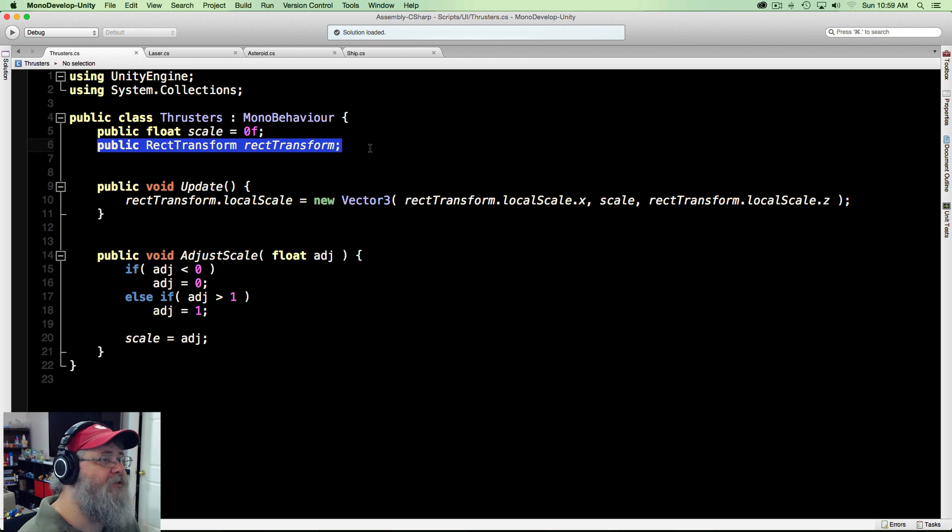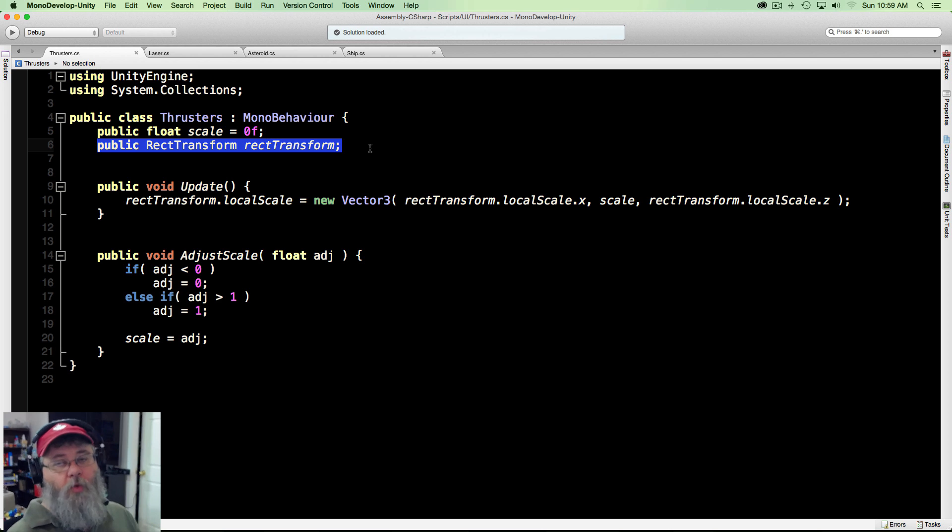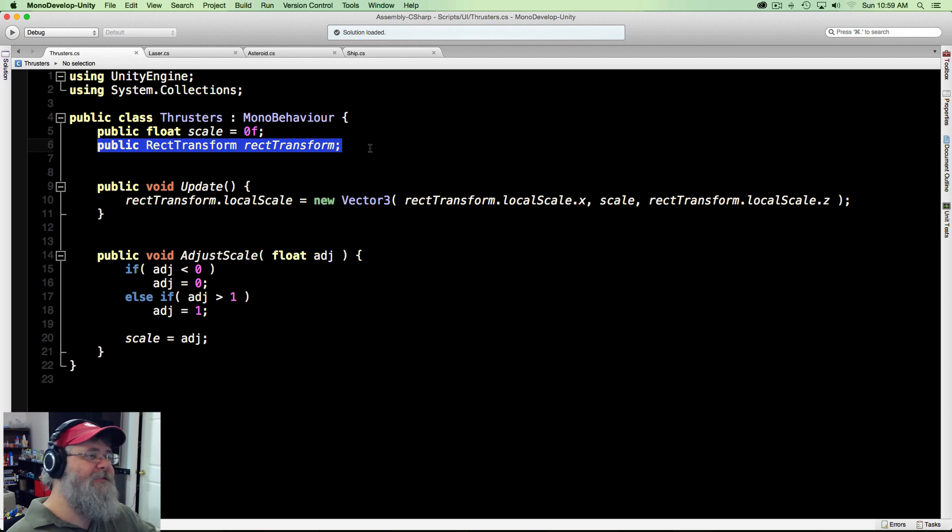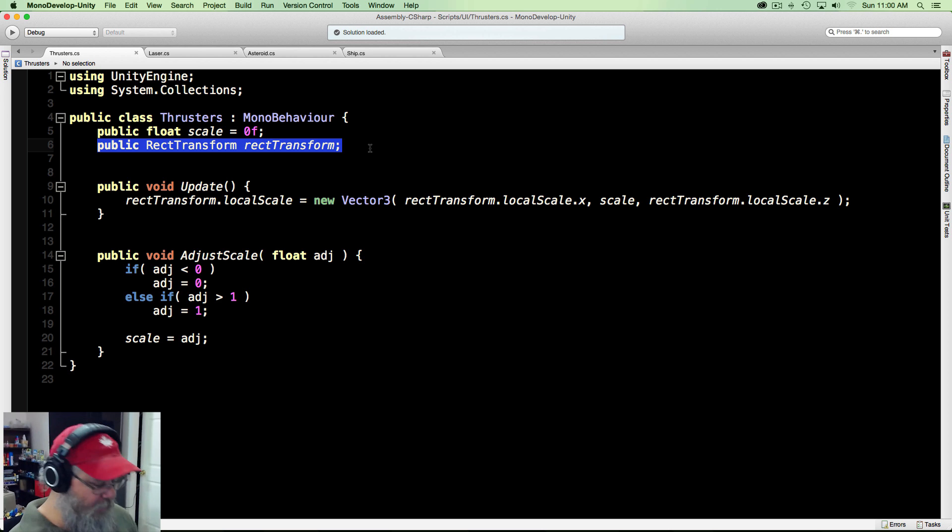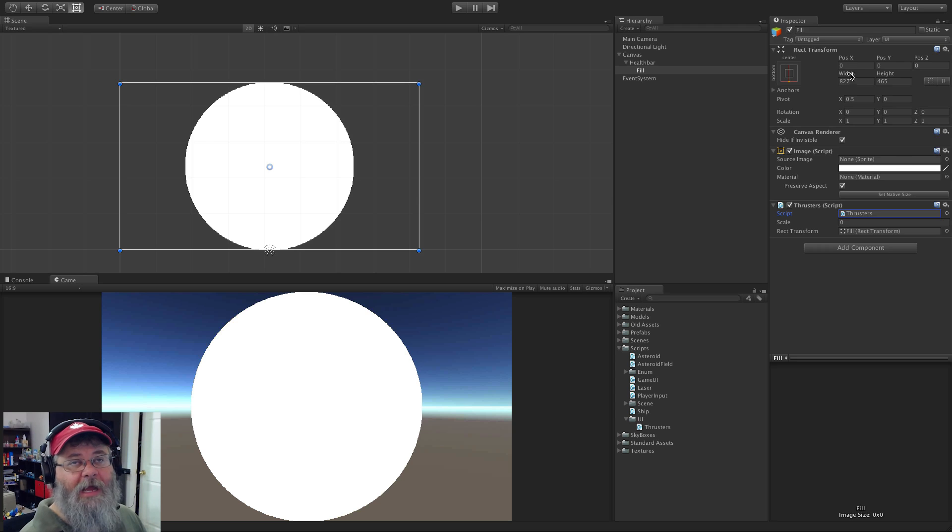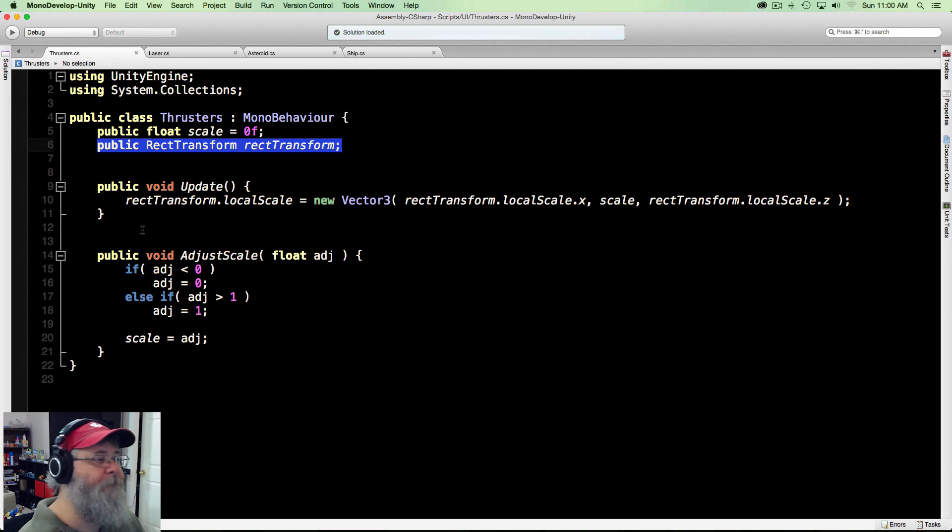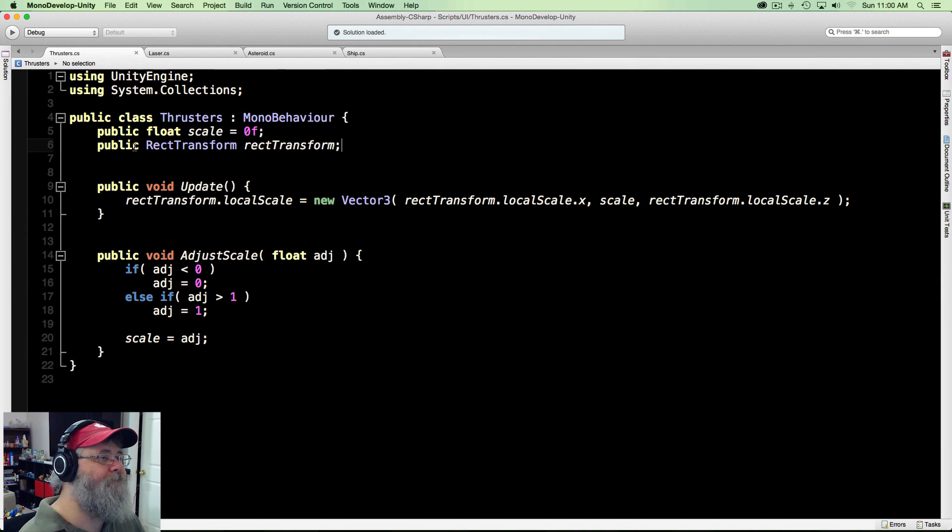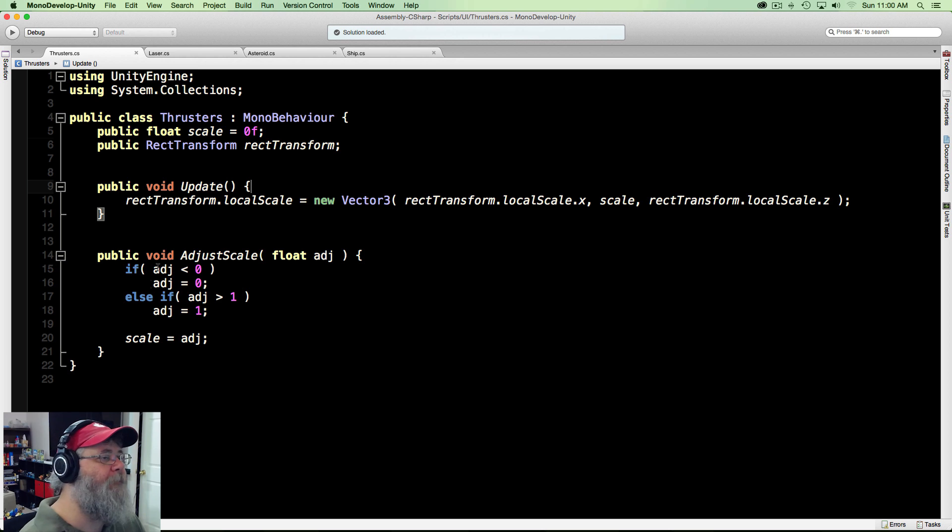I create a public float just because I want to be able to adjust it in game, and you need to be able to grab a RectTransform - you want to know what you're going to adjust. Since this is actually on the image that I'm adjusting, I could have just made it private and grabbed the one I wanted, but if you want to be able to drag and drop you need a public there.